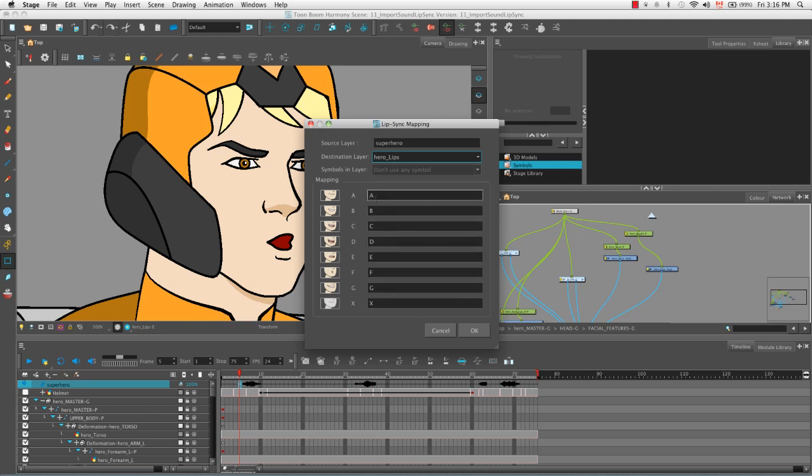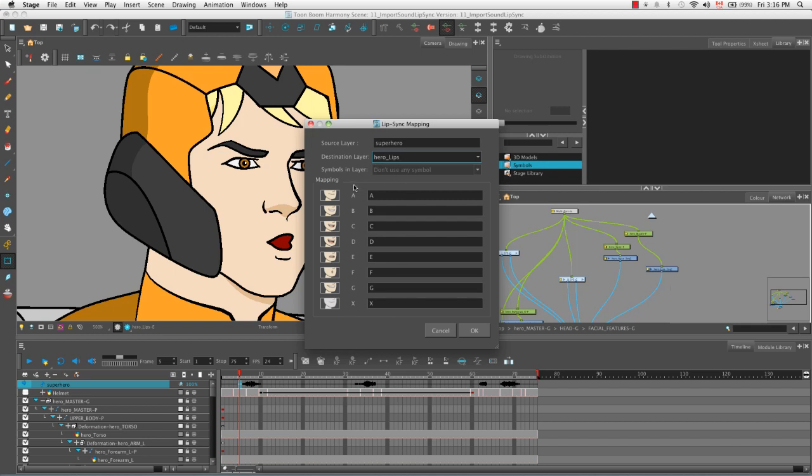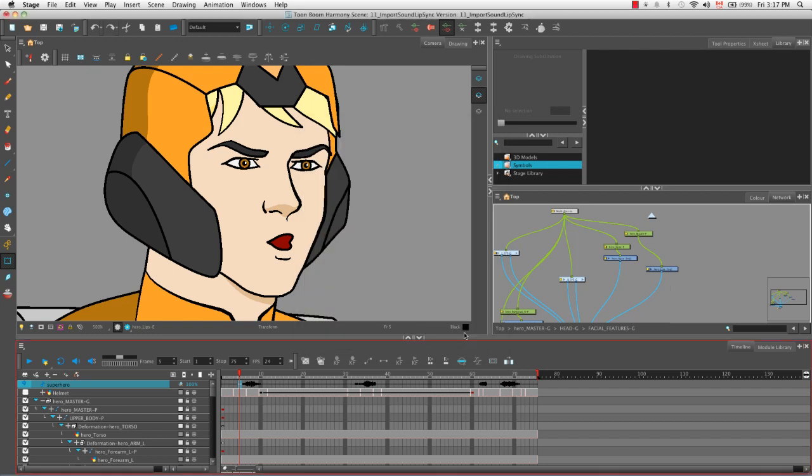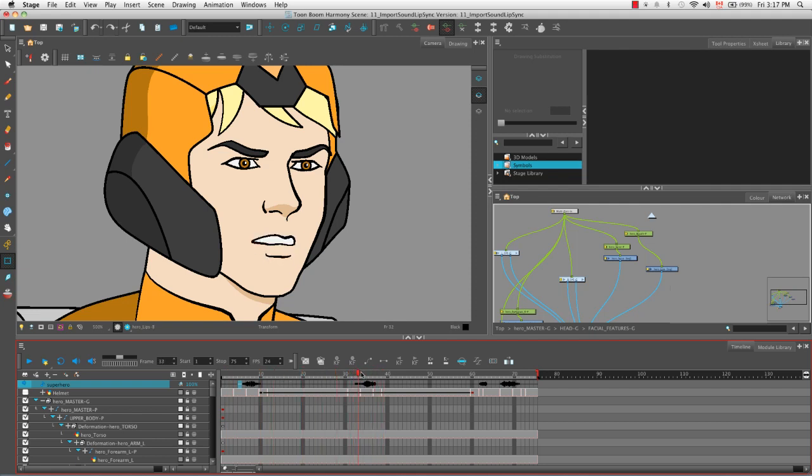If we hadn't labeled them A, B, C, D, etc. and we had named them 1, 2, 3, 4, 5, then what we would have to do is put those numbers in as the drawing names for our hero lips layer so that Harmony knows that the phenome A will be mapped to drawing 1 on the hero lips layer. I'm going to click on the OK button and now if we scrub across, you can see that lip positions have been assigned to the sound.